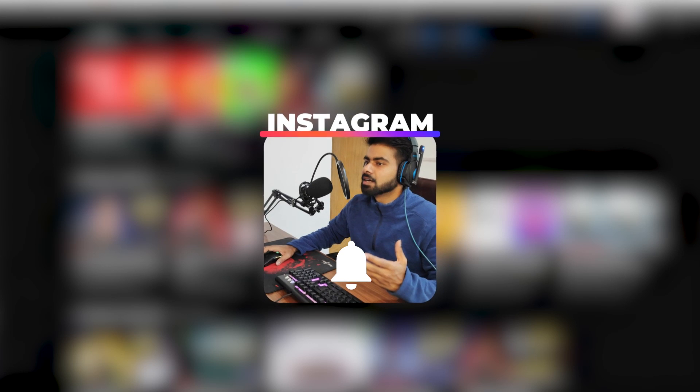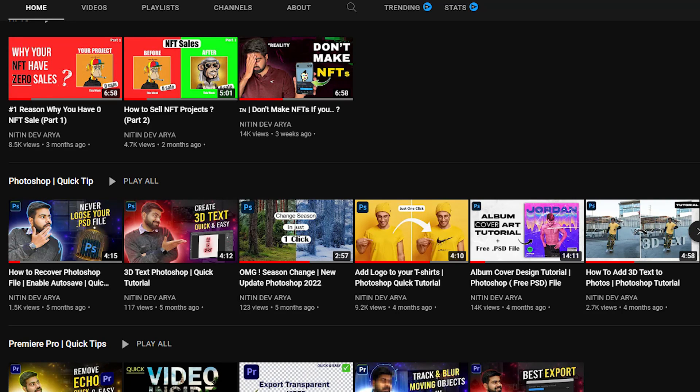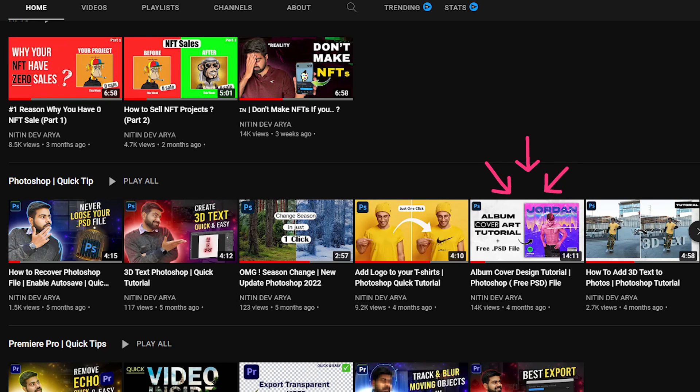We are going to create an audio visualizer within After Effects without any plugins. In past videos, we learned how to create an album cover art within Photoshop. If you haven't watched the video, you can watch it now. To get this result, we need to follow three steps.